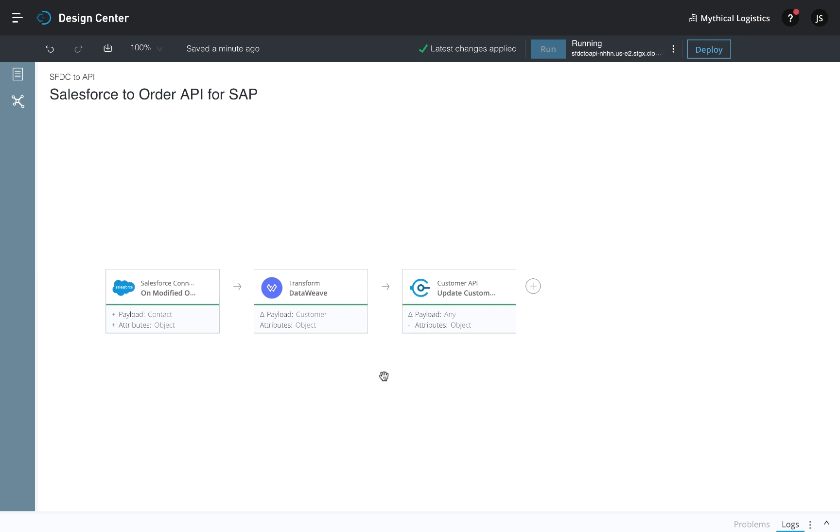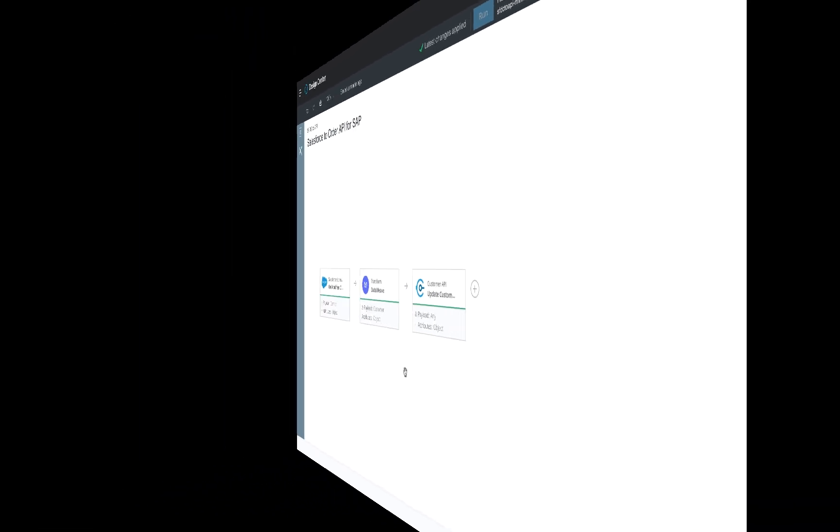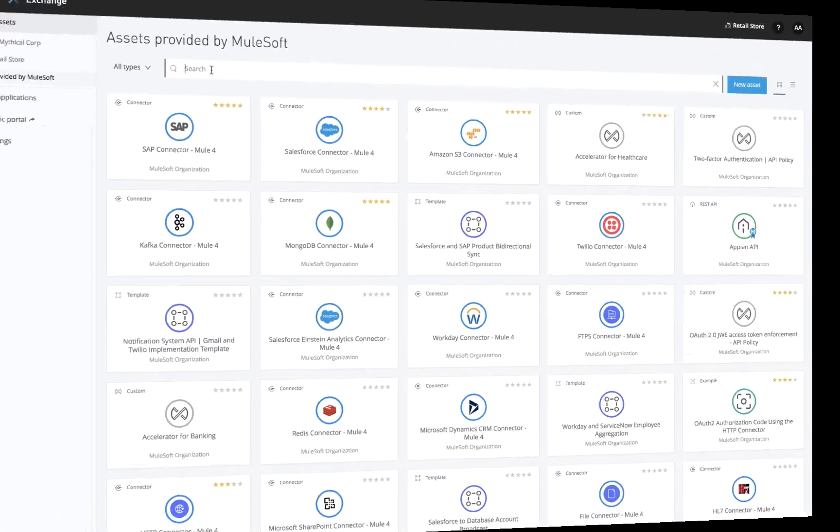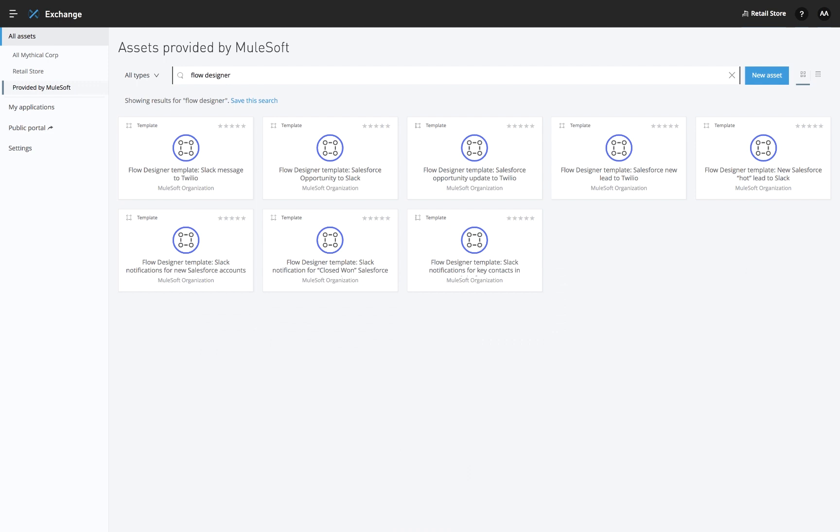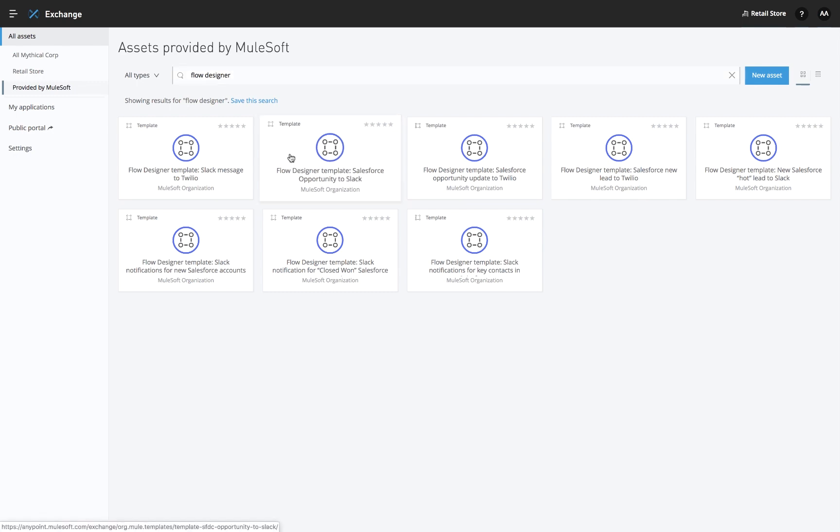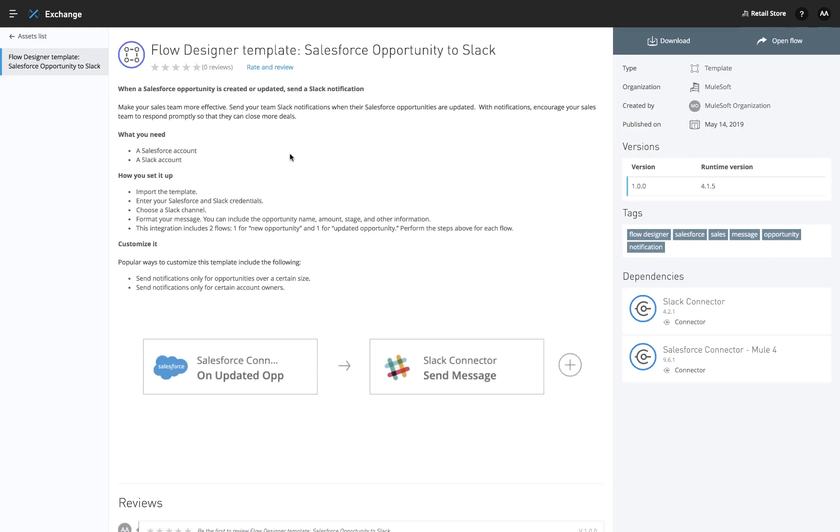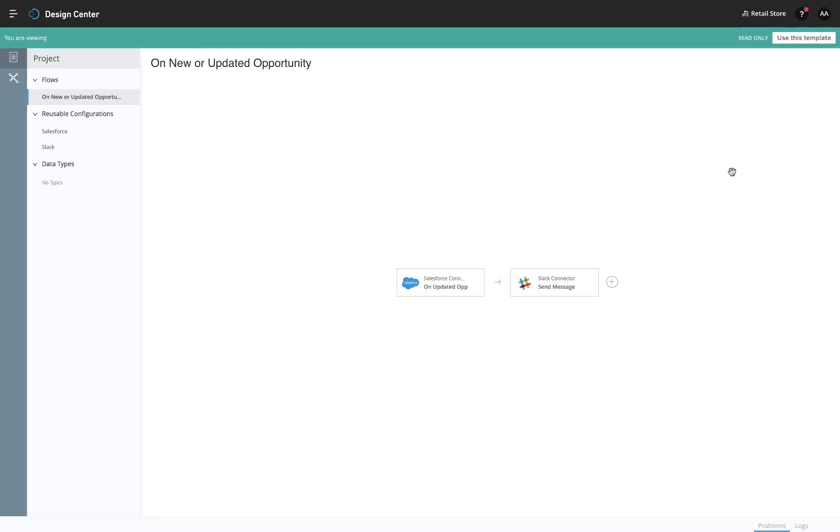If you're new to integration or Anypoint platform, check out the pre-built templates for Flow Designer in Anypoint Exchange. These are pre-built flows for common integration use cases, which you can use to get started. Simply click on one, open the flow, and try it out.